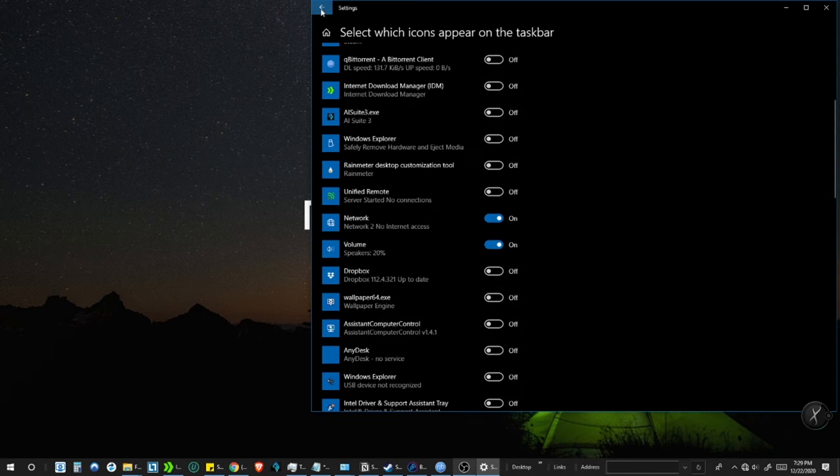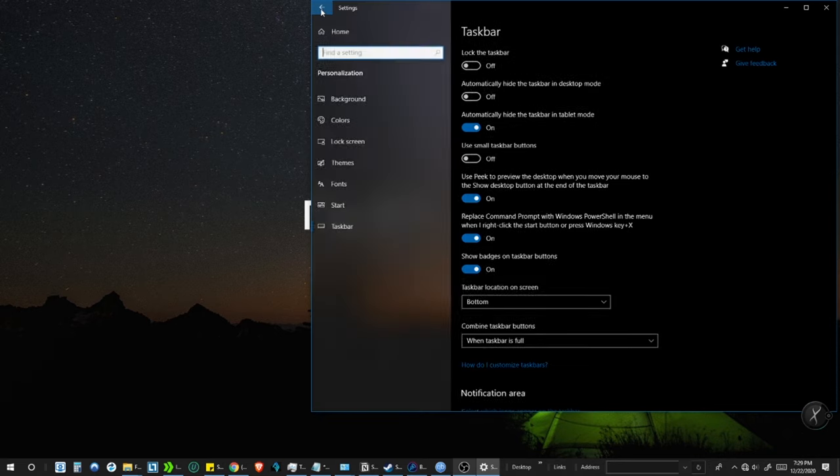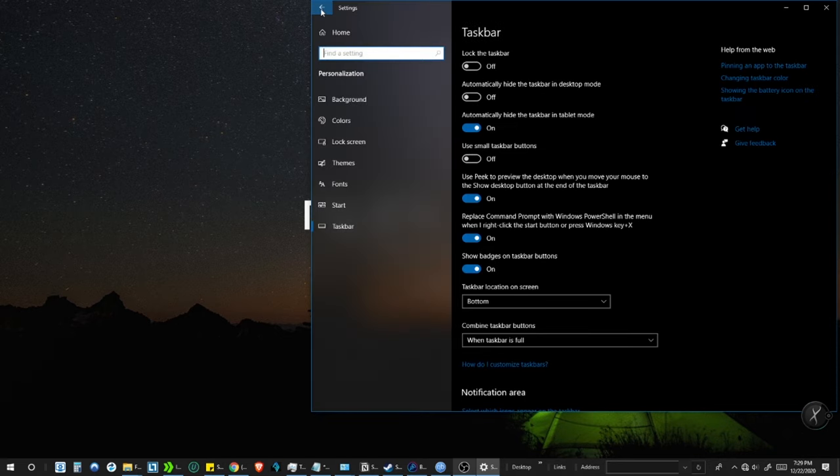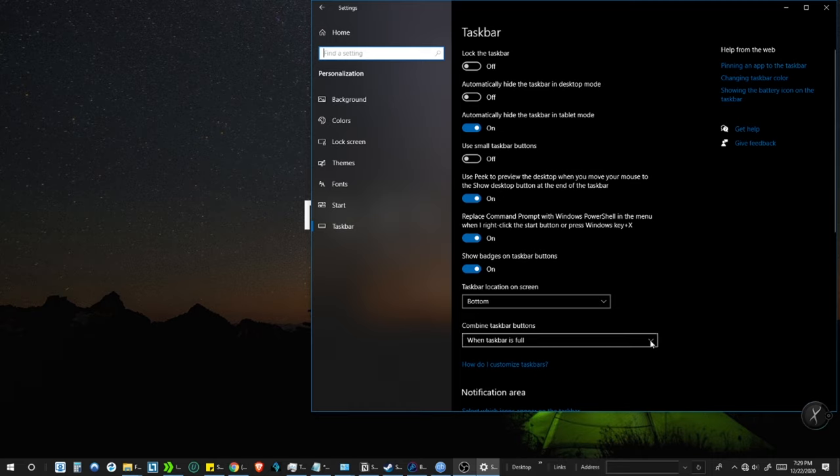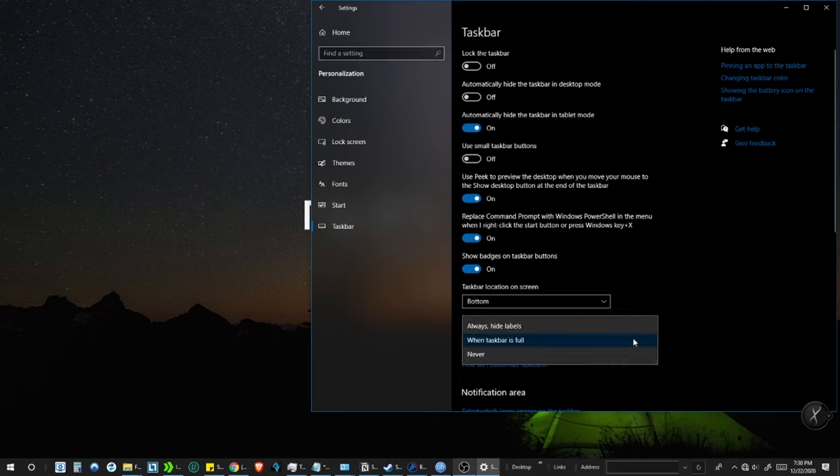Now come back to the previous page and scroll down to Combine Taskbar Buttons. In the drop down menu, select Always Hide Labels, and see how it adds instant beauty to the taskbar.